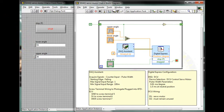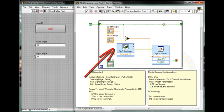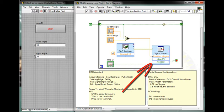We're taking the signal from the photogate in through the screw terminals on the sensor DAC via National Instruments' DAQ Assistant VI. The servo motor is controlled through the DCU by the Digital Express VI.